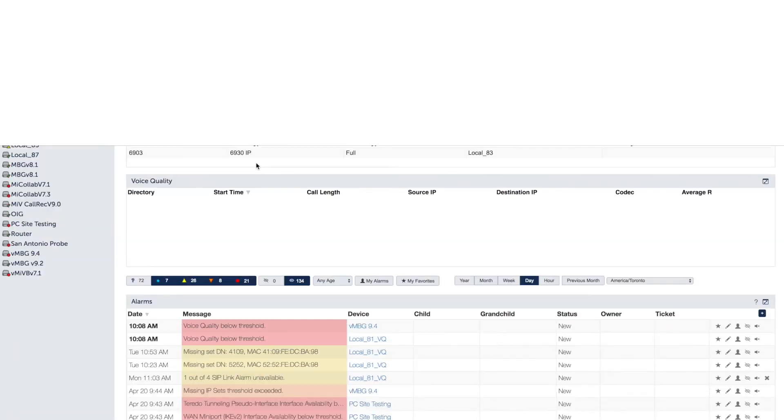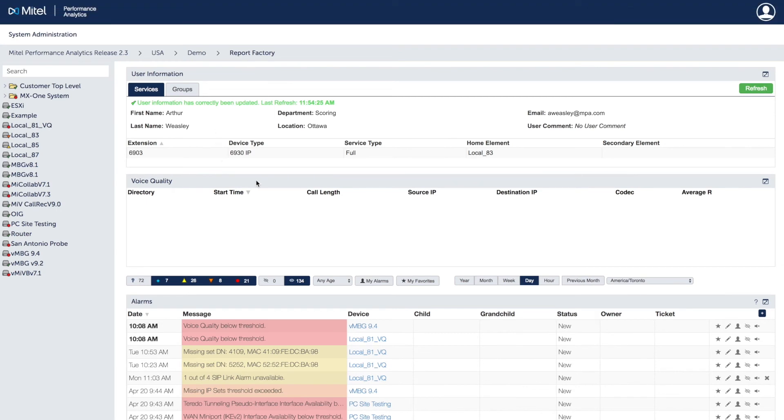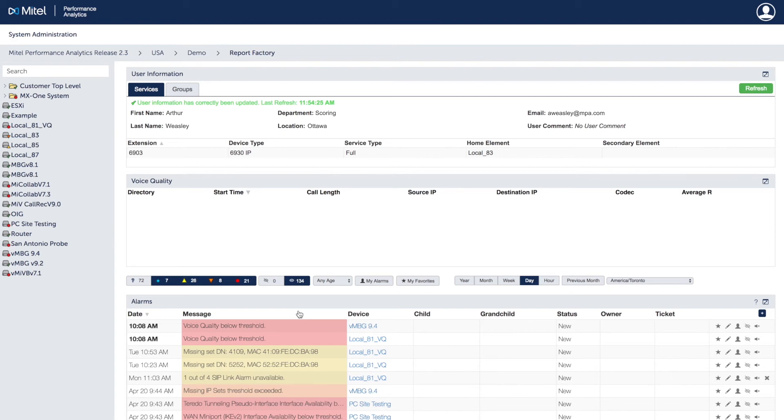The IPT user dashboard allows you to view data for each user including voice quality for each call. A user dashboard shows aggregated status and alarms for all the devices to easily investigate problems reported by users or isolate problems to a particular user.